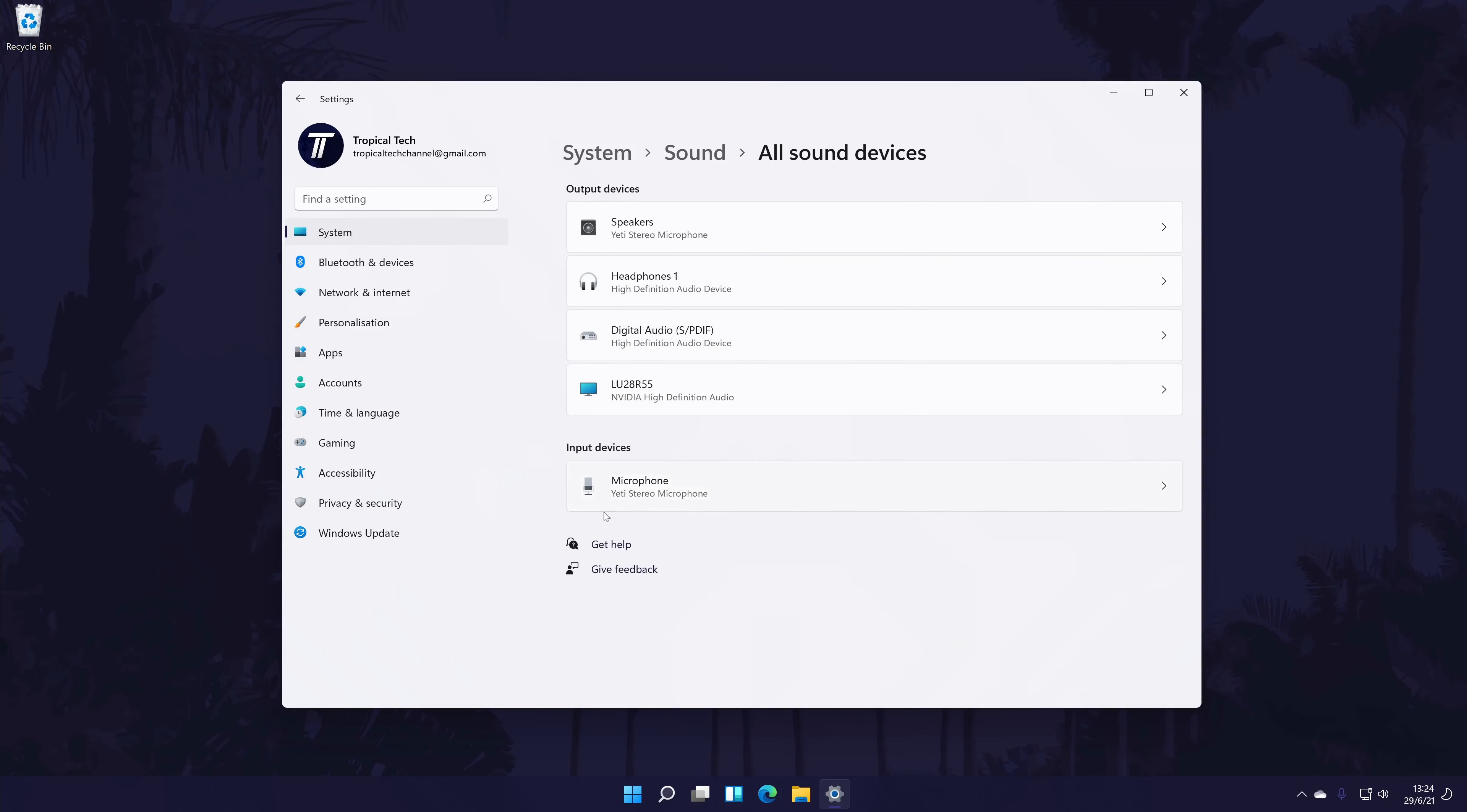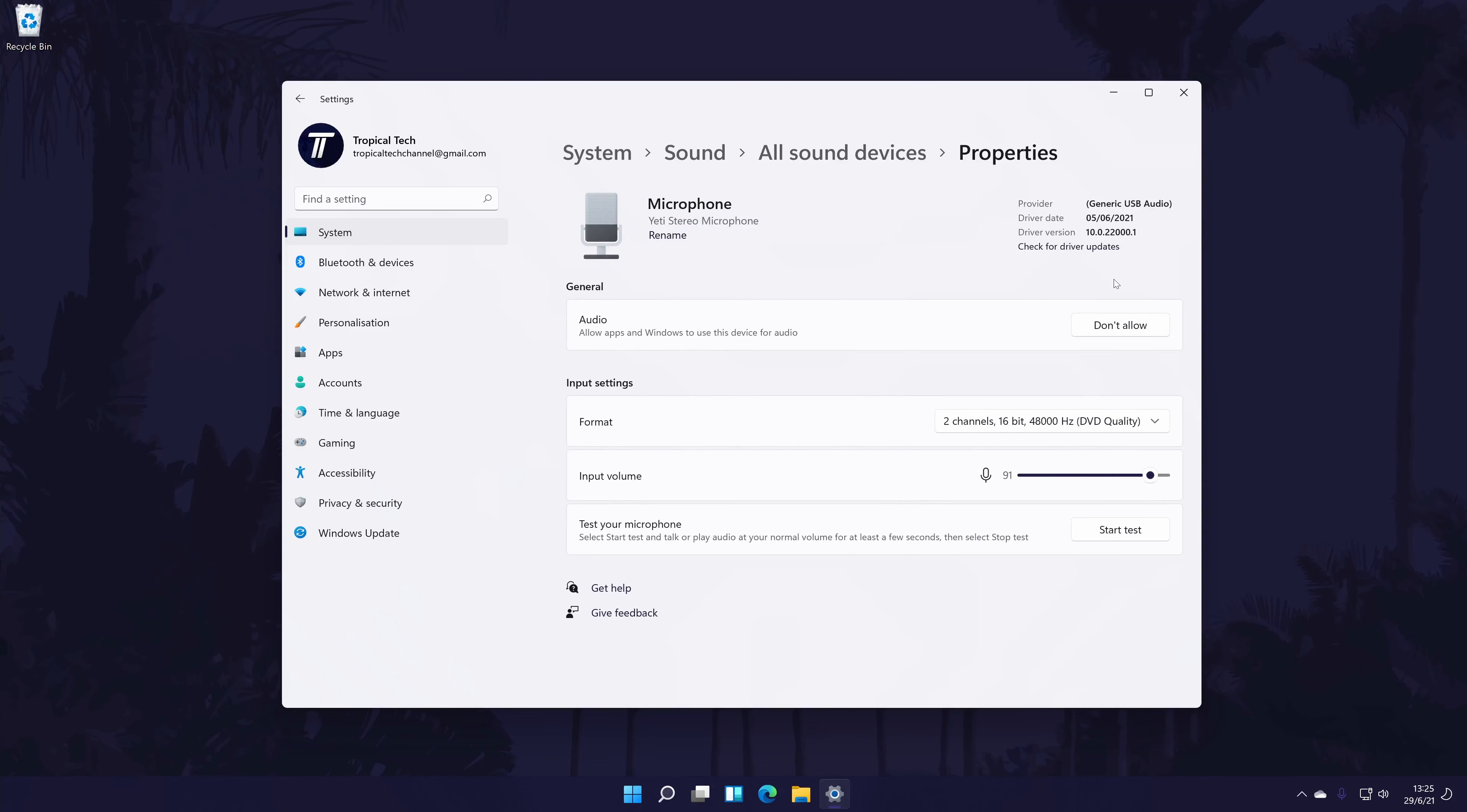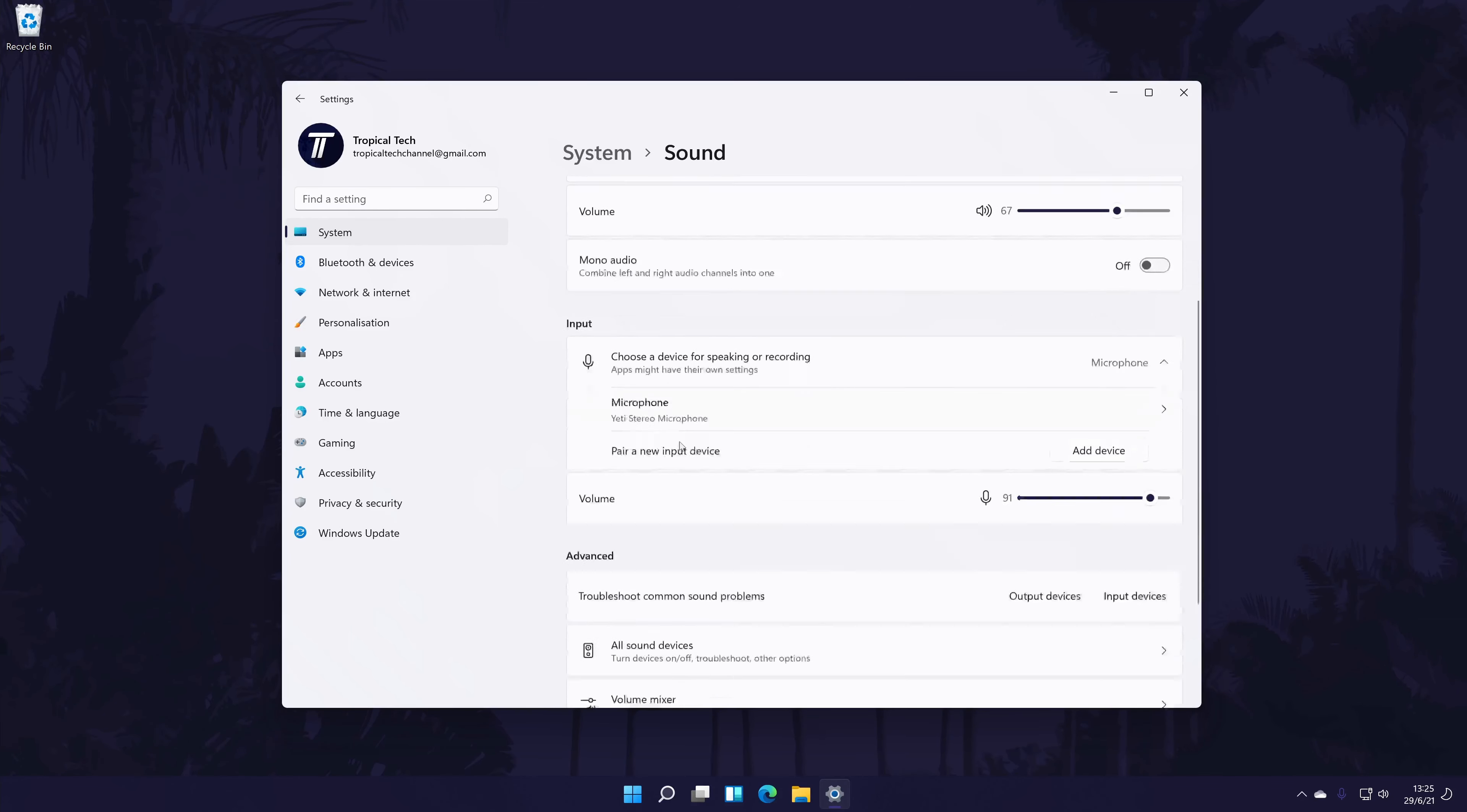Now find your device from the input section, click on it, and then choose allow on the next page. It should now appear back in the input section at the main sound settings page.